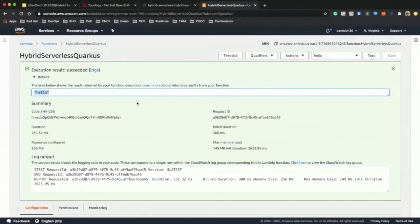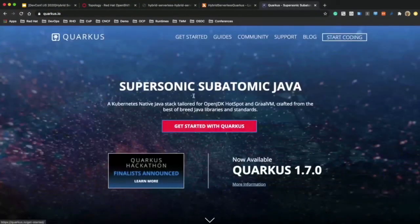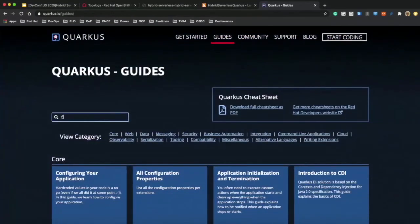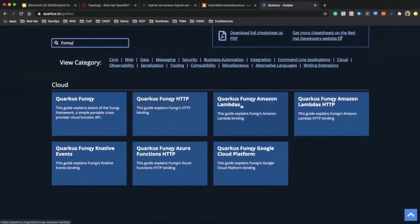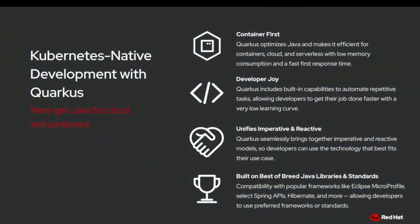There are more Quarkus extensions available with Funky. Go to quarkus.io, click on Guides, and search 'funky' — you can find the Funky HTTP application guide and multiple extensions to deploy Quarkus applications as functions using the Funky extension: Amazon Lambda, Google Cloud Functions, and Azure Functions using HTTP. You can also deploy Quarkus applications as functions using Funky with Knative events, integrating with Knative Eventing backends like Apache Kafka messaging, and more.